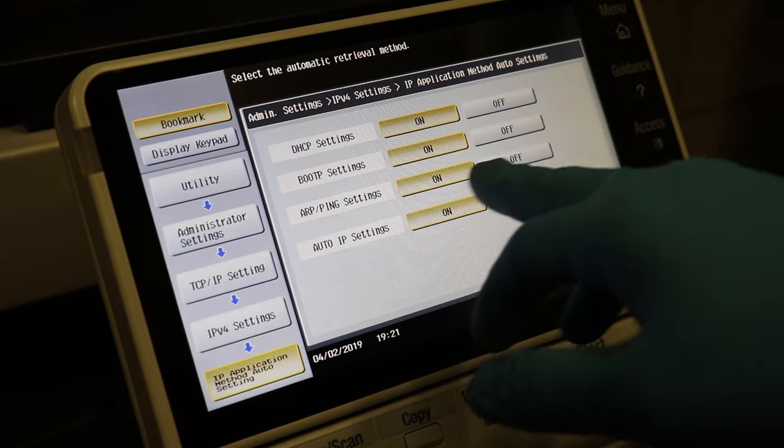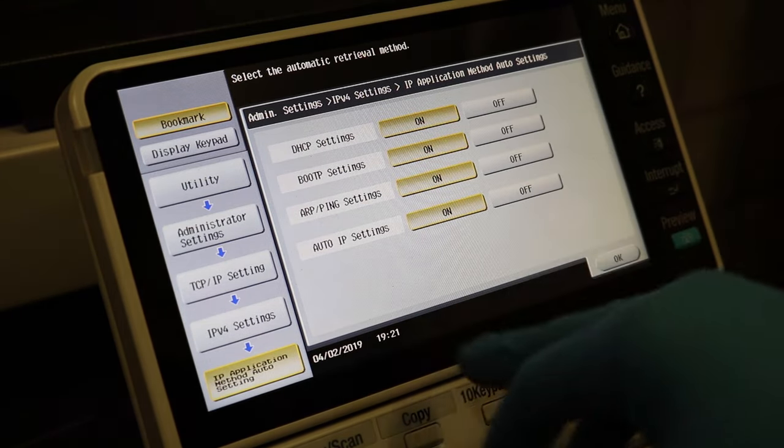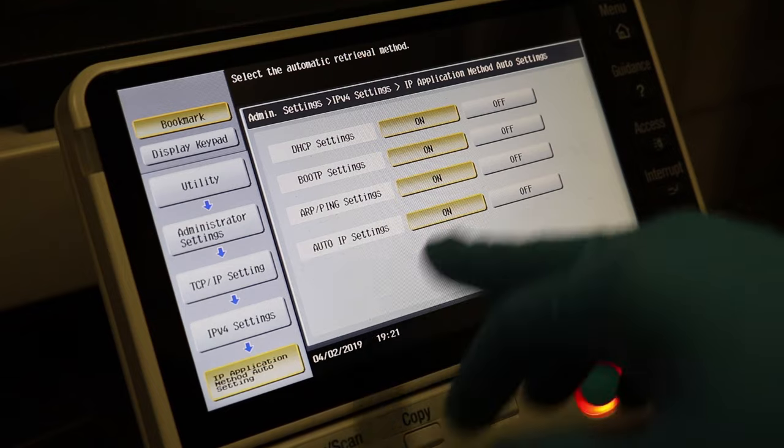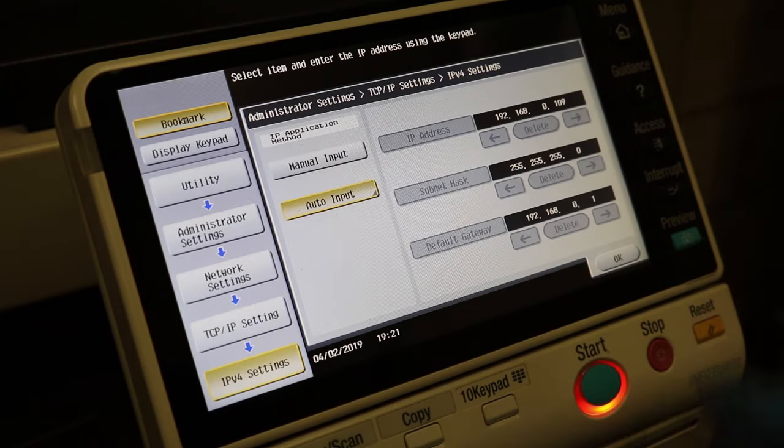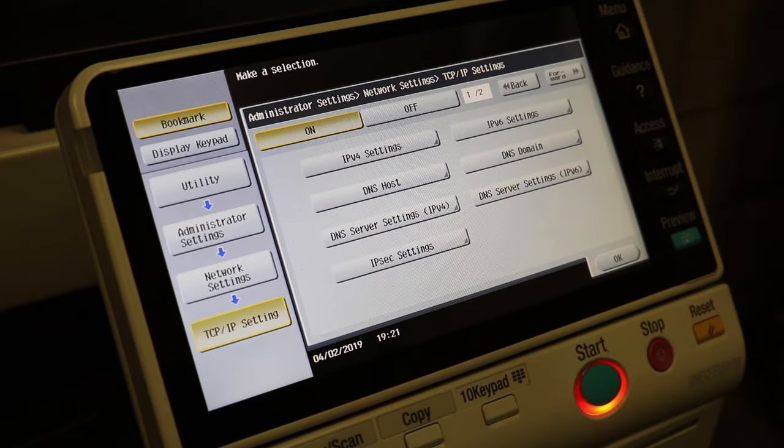And then the DHCP settings are on. Boot, TFTP, ARP, ping, auto. Those are fine. You can leave those on. Hit okay.